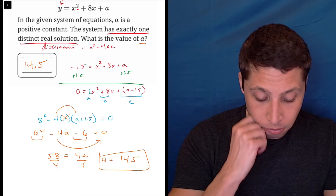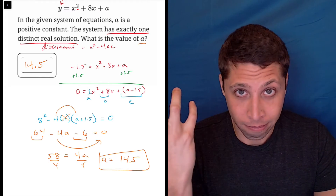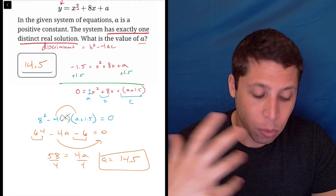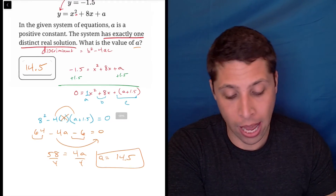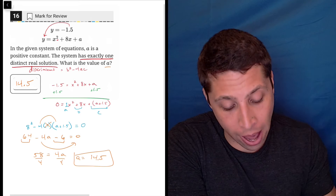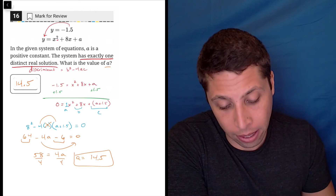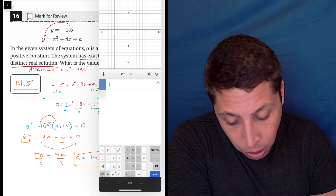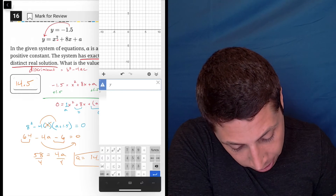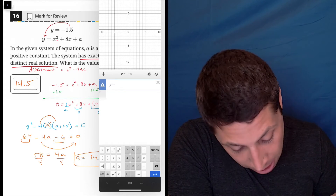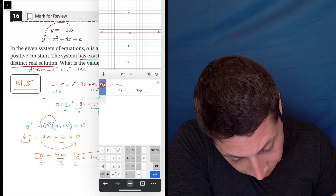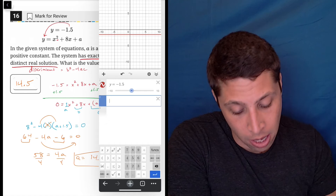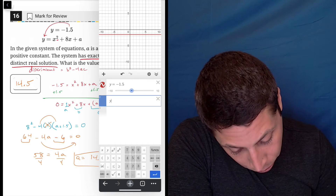Now you may be thinking: okay, I see how the algebra works, but what does all this mean? This is where the other ways of solving this could come in. I'm going to graph what we found, which will hopefully help you understand what we even did. If I graph these two equations — y equals negative 1.5, which is a horizontal line, and y equals x squared plus 8x plus a, which is a parabola — we can see them visually.